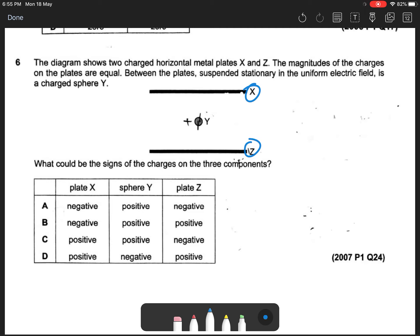So what could be the sign on the three components? We will work through options A to D. For option A, plate X is negative and plate Z is negative, and sphere Y is positive.